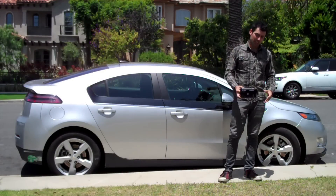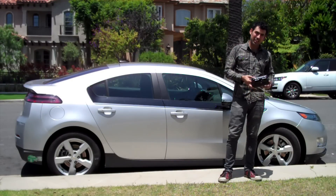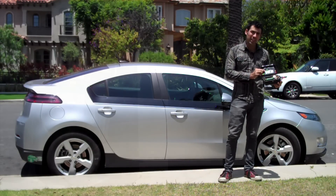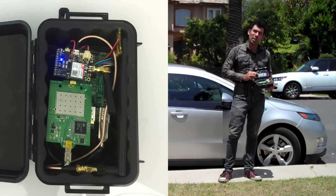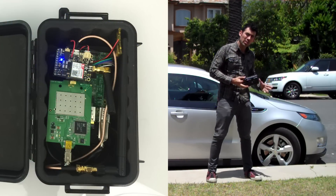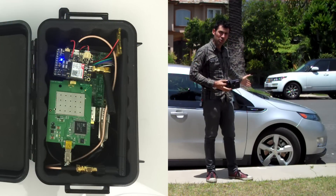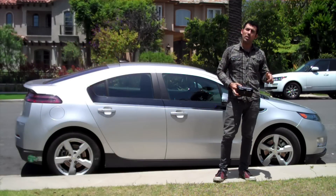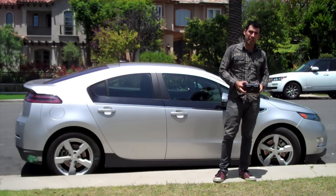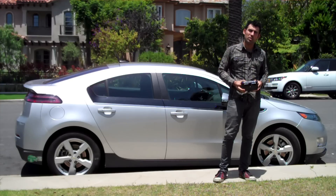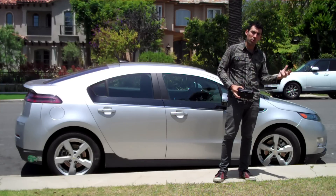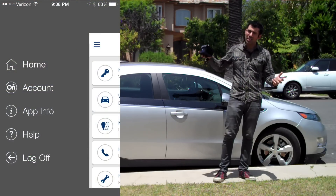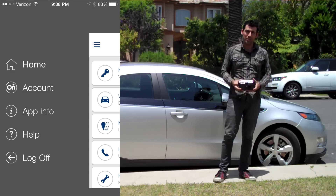Hi, I'm Sami and this is OnStar. OnStar is a device that can locate, unlock, and remote start any vehicle with OnStar Remote Link after intercepting communications between a mobile phone with OnStar and the OnStar servers.